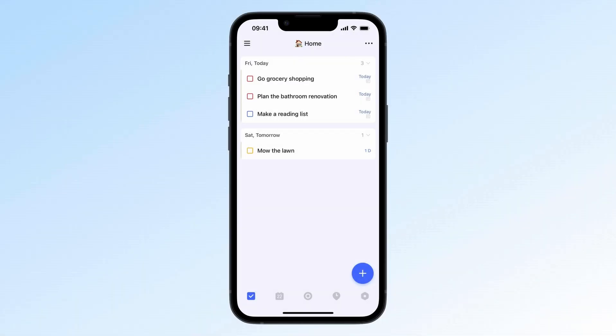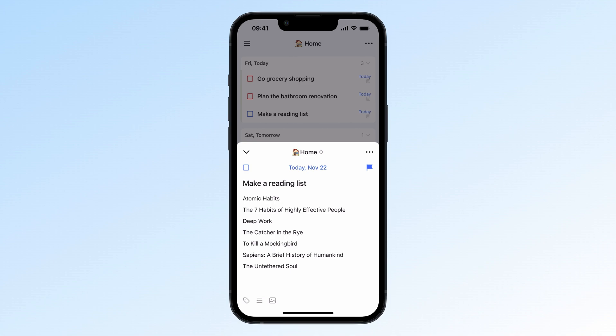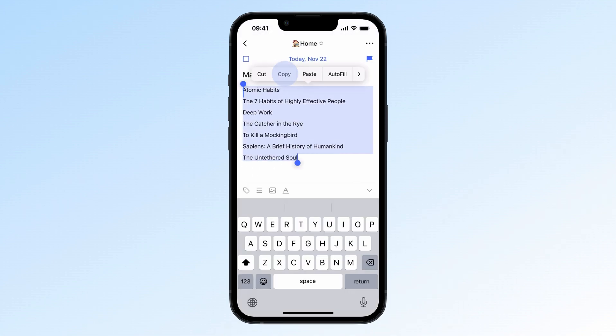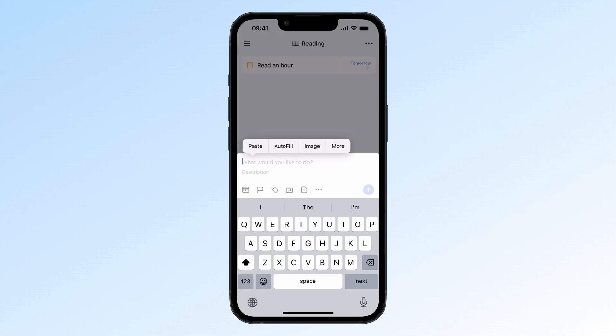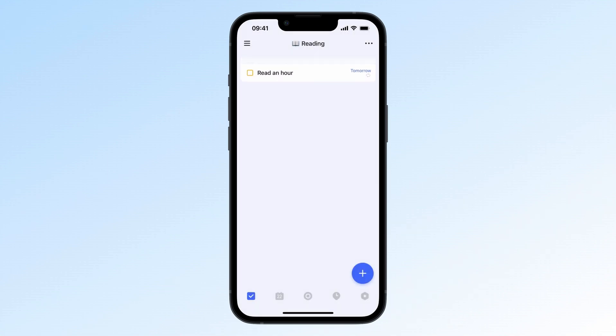Tired of typing in tasks one by one? Here's a faster way. In any document or note, just list your tasks with line breaks. Copy and paste them into TickTick and the system will ask if you want to add them all at once. Hit OK and you're done.